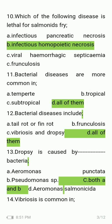Which of the following diseases is lethal for salmonid fry — infectious pancreatic necrosis, infectious haematopoietic necrosis, viral hemorrhagic septicemia, or furunculosis? The answer is infectious haematopoietic necrosis.